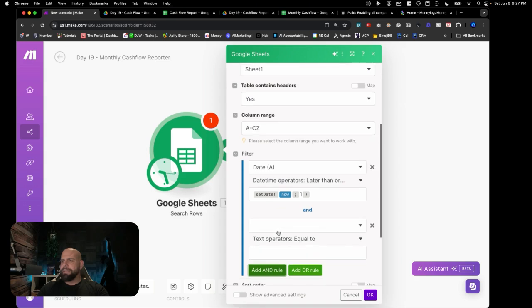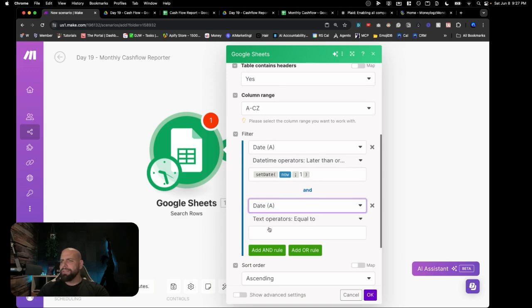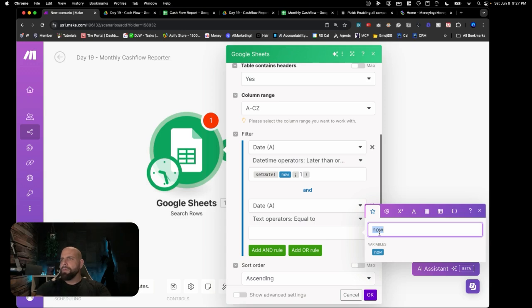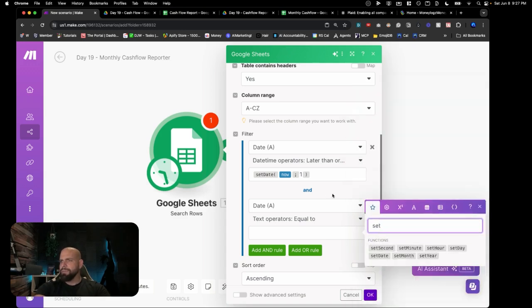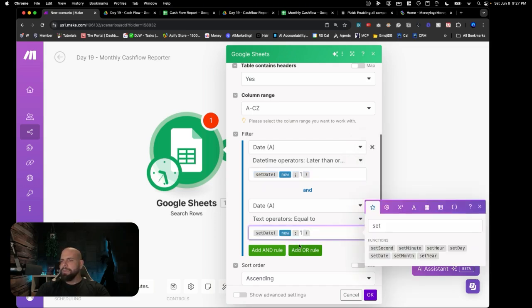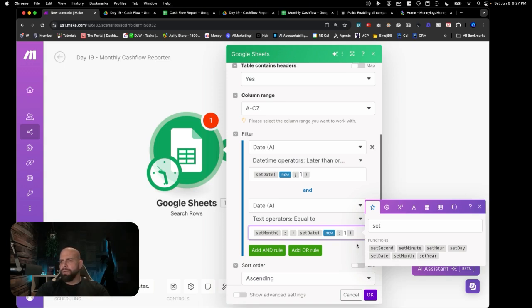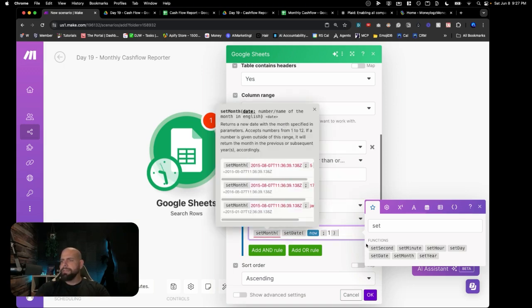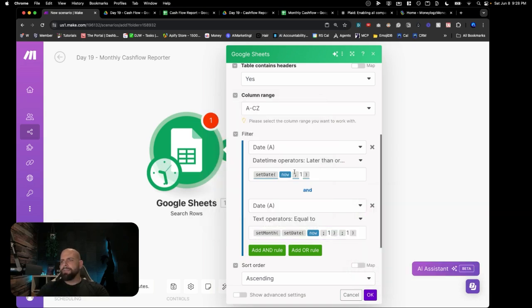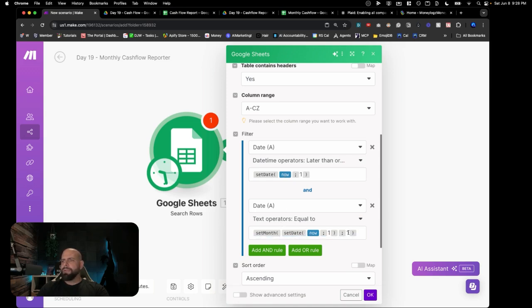We're going to add the next filter for the end date. We're going to use not just set date but also add months — I initially used the wrong function, set months, but the correct one is add months, which returns a new date resulting from adding a given number of months to a date. You can enter a negative number to go back. We want just this month: set the date to now, from the first, and grab only one month — so the range is from the first of the month to now.